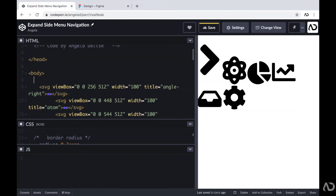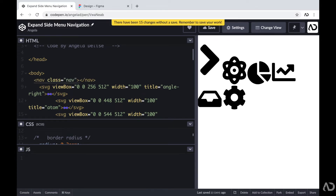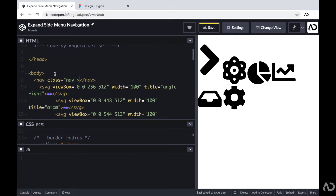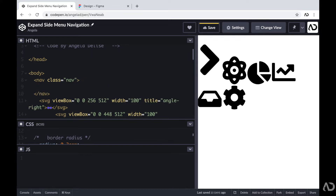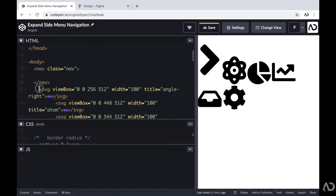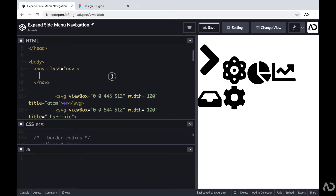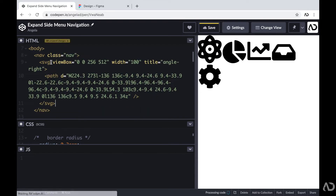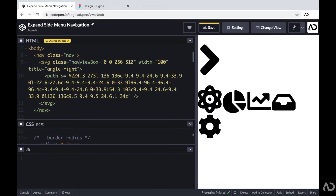I'm going to go inside the body tags of the HTML. Within the body tags, I'll create a nav with a class of nav, following the BEM model for naming conventions. All elements will be contained within this nav. The first element is an SVG — the expand icon — which I'll place in the code and give a class of nav expand.